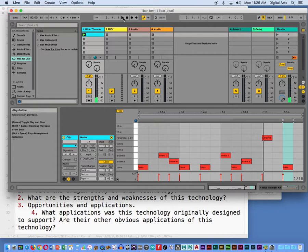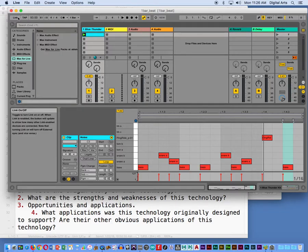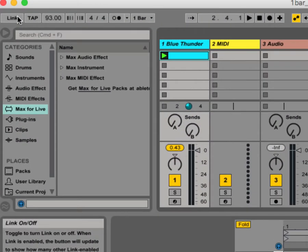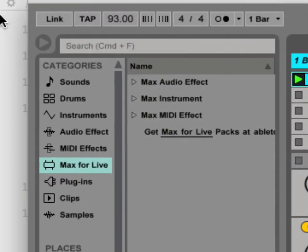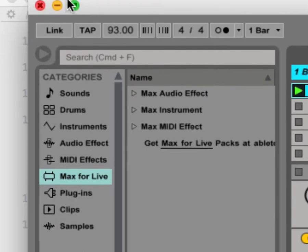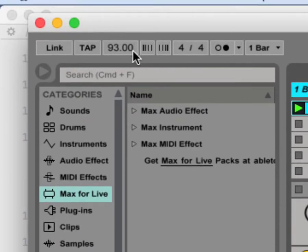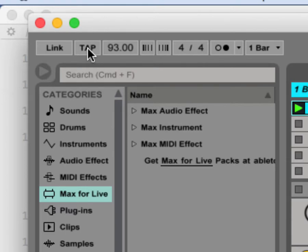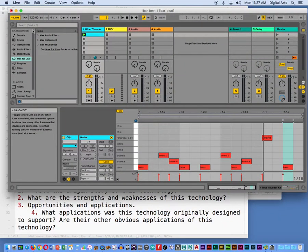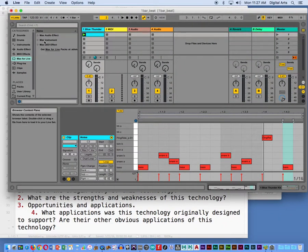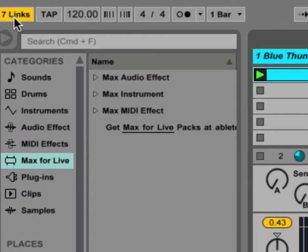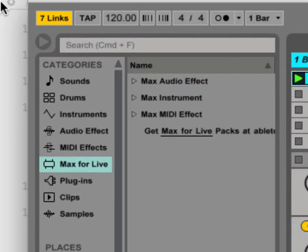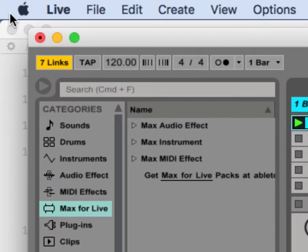Right up here in the corner, inconspicuously next to the 93, which is my tempo, the tap which allows me to tap the tempo, is a link button. If I go ahead and turn that on, see that number go up? Four links. Five links. So every time somebody turns on link on their computer and they're on the same network, that counter should go up.